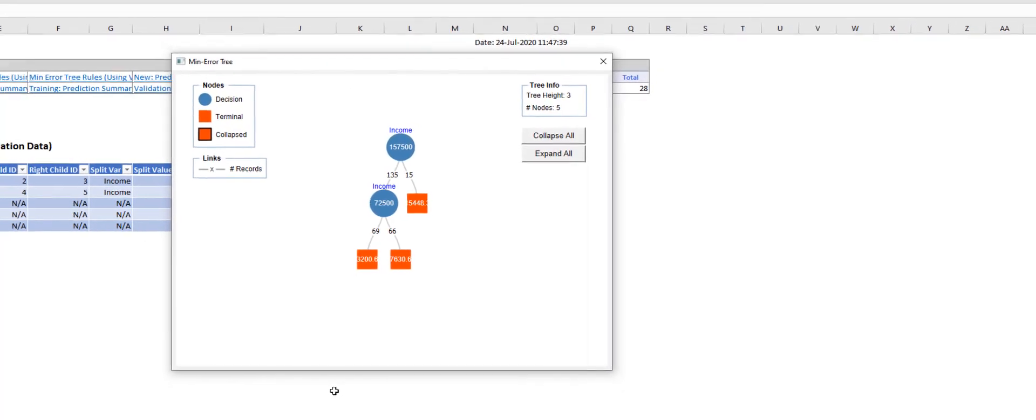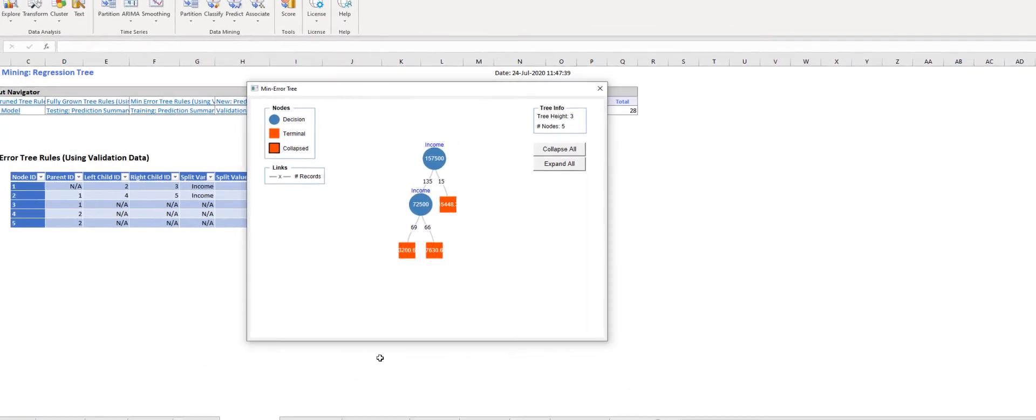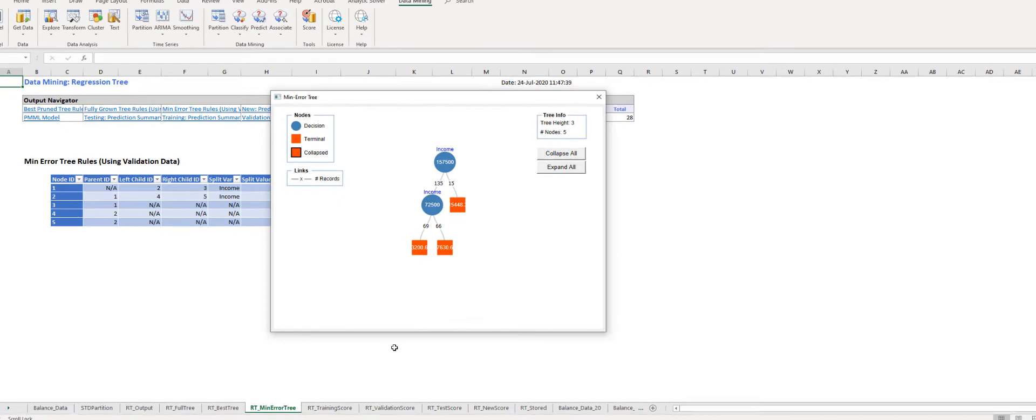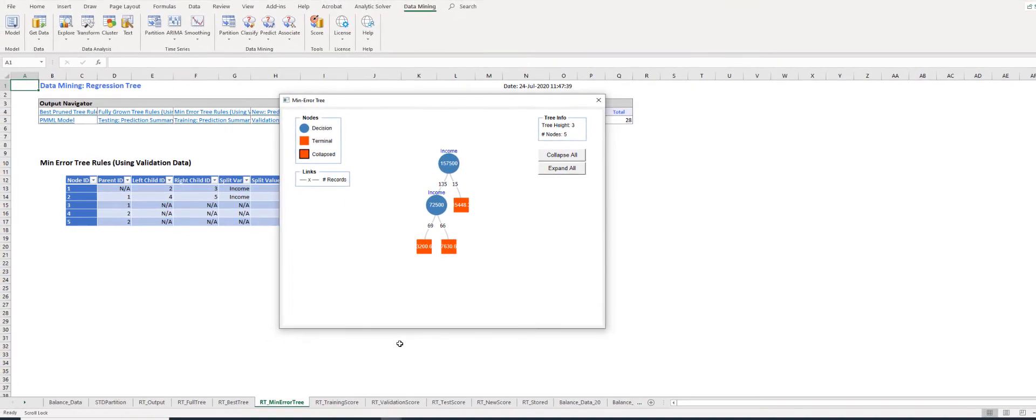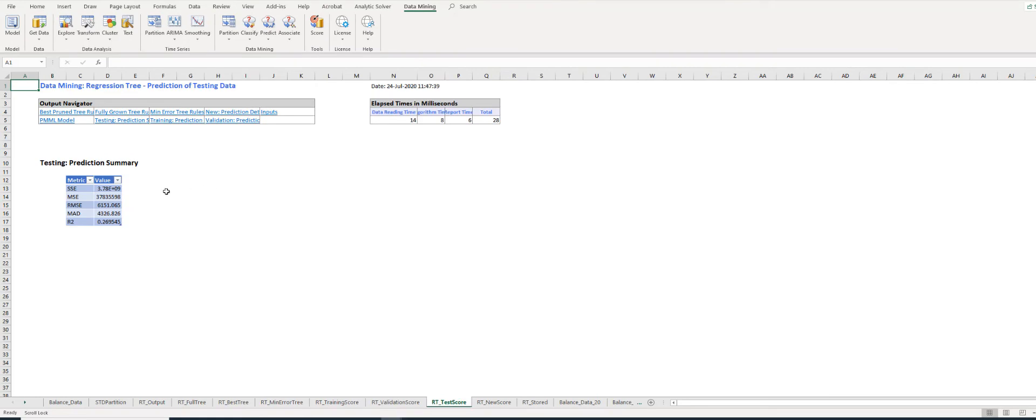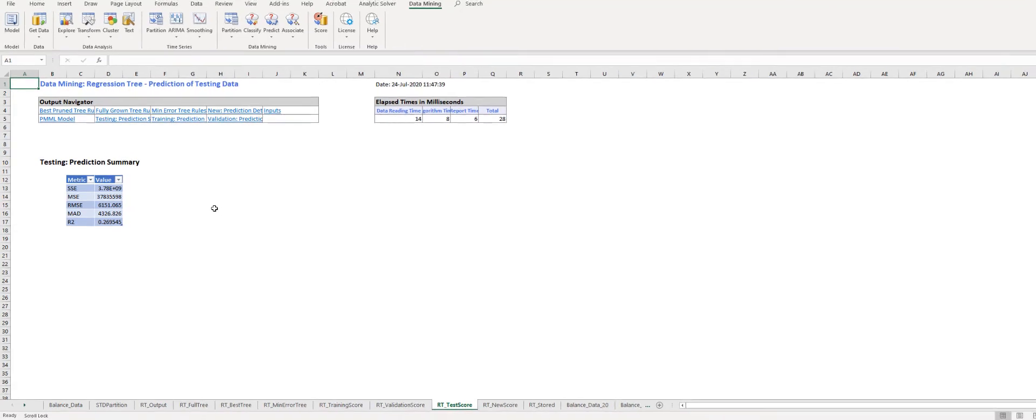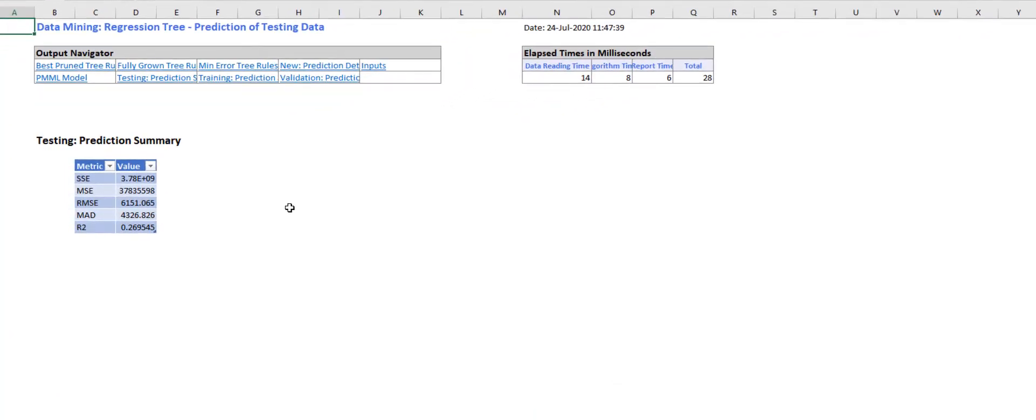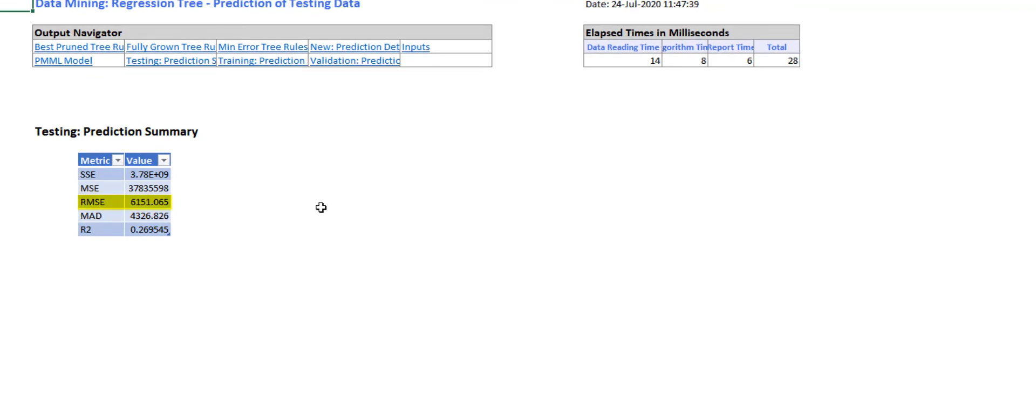Validation dataset is used for pruning. Therefore, we measure the performance of the regression tree on a new dataset, which is the test dataset. Here on the screen, you see the performance measures of test data. The root mean square error implies that the standard error of the average checking account balance prediction is 6,151.07, and the mean absolute deviation implies that the predicted balances on average differ from the actual balance by 4,326.83.